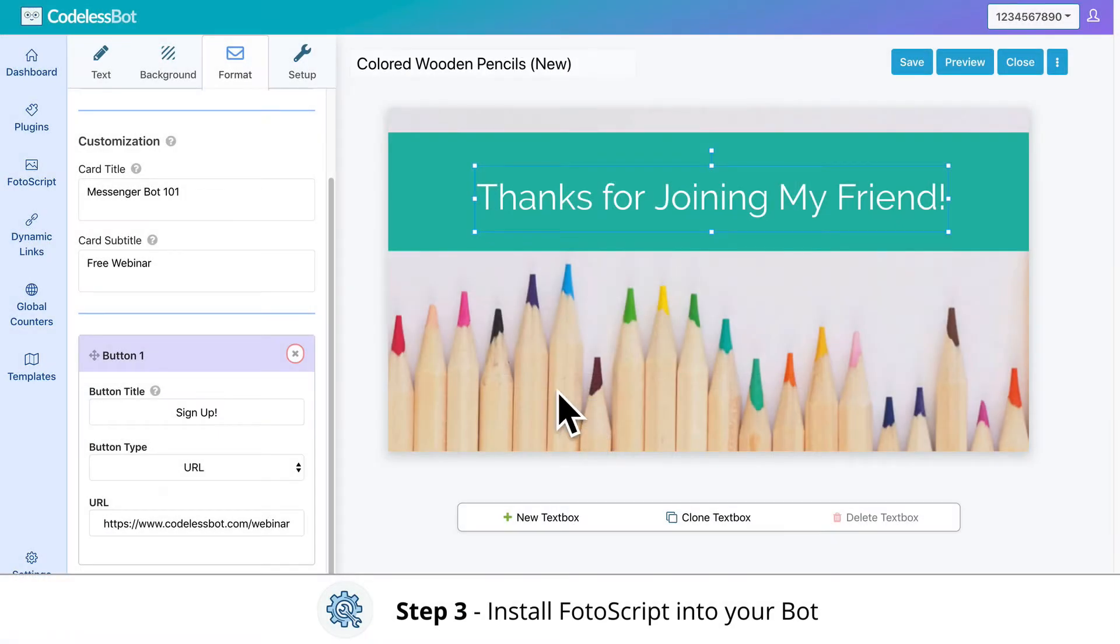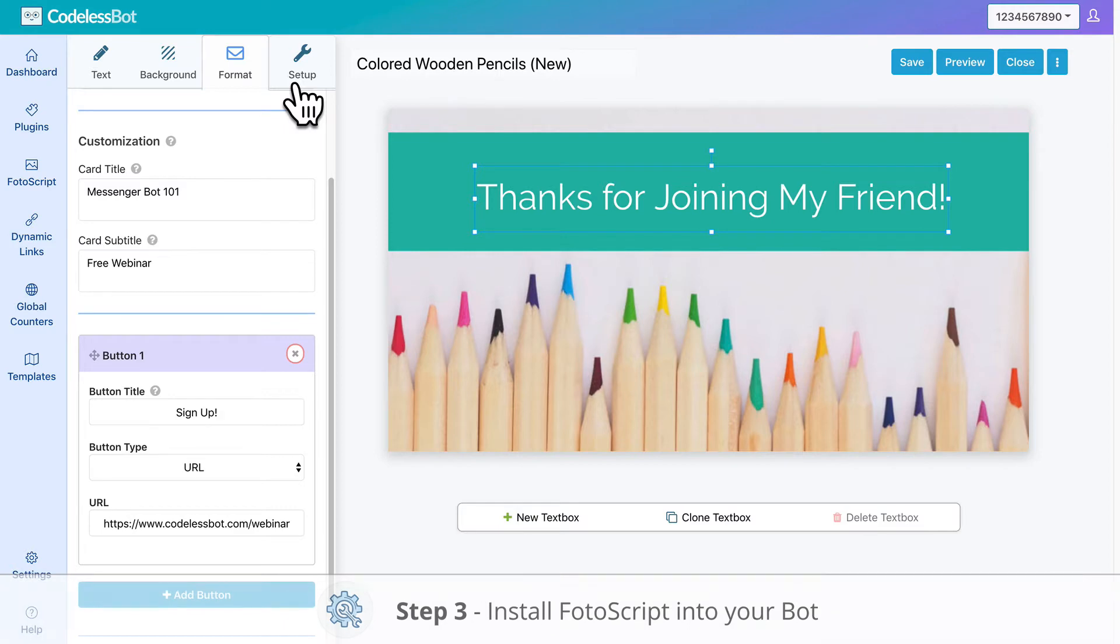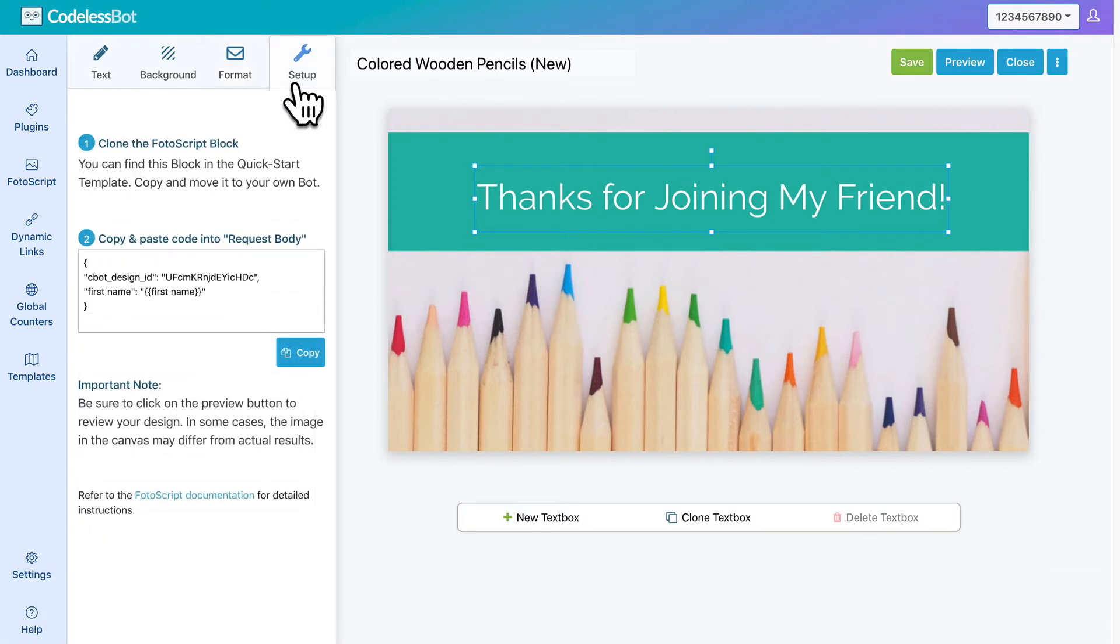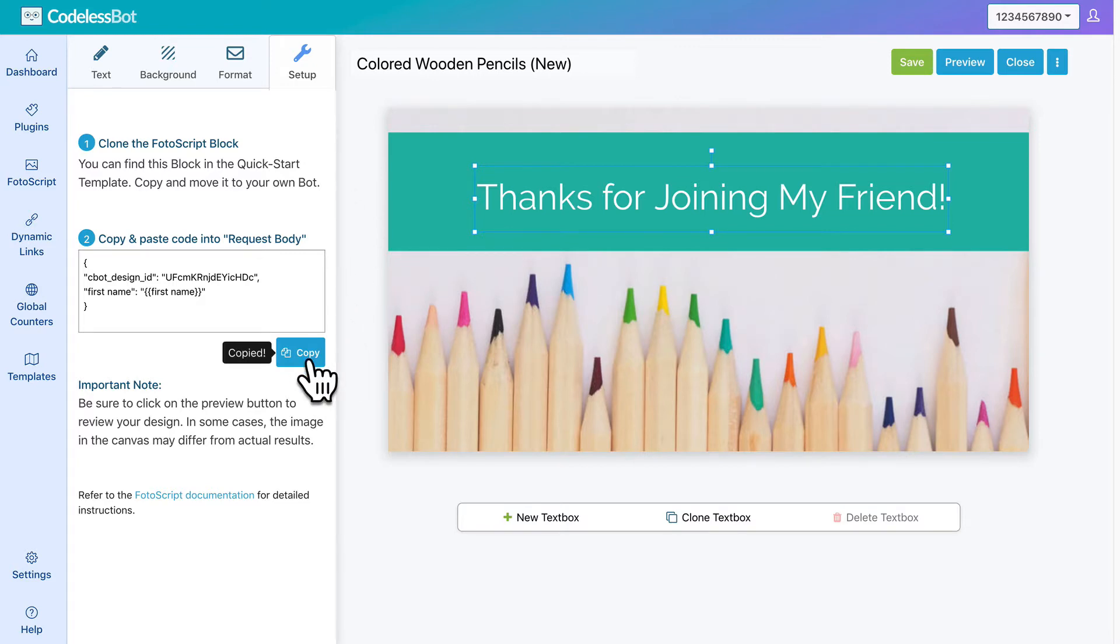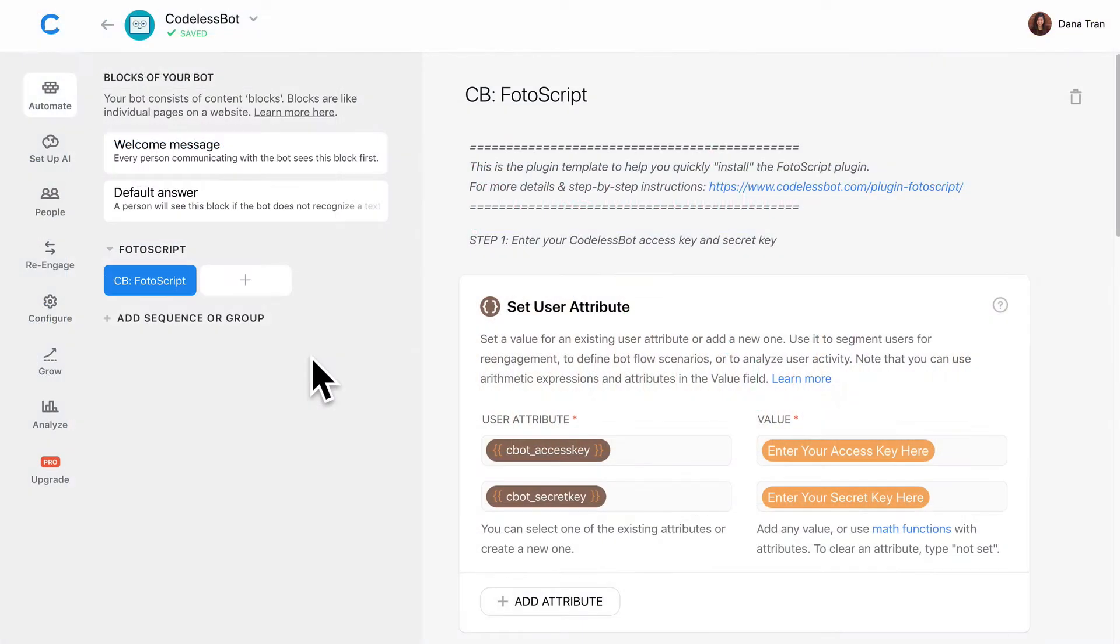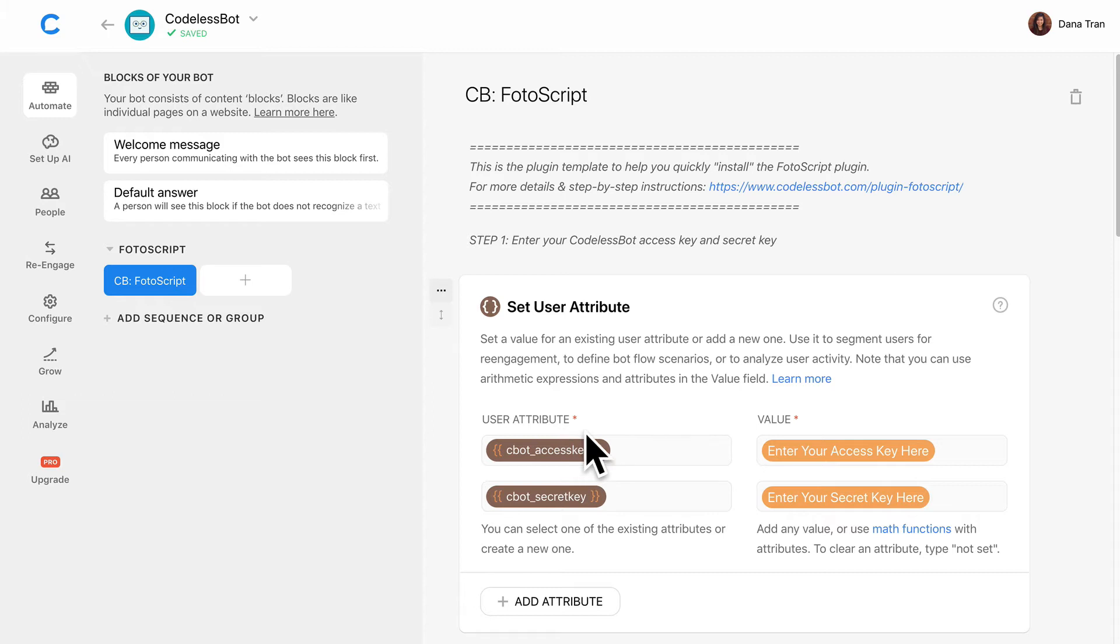Step number three, install Photoscript into Chatfuel. If you click over to the Setup tab, you'll see that some code was generated for you. Let's click on the Copy button and head over to Chatfuel. Open the Photoscript block that you cloned from the QuickStart template. Up at the top, enter in your Codeless Bot access key and secret key.